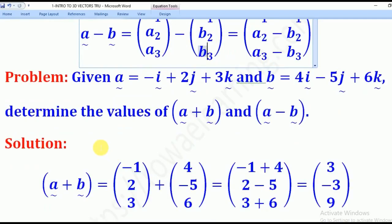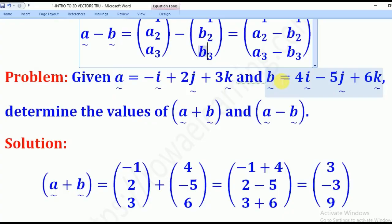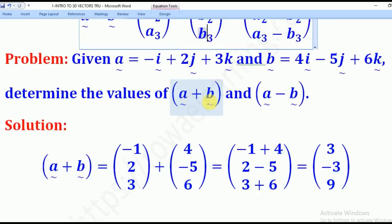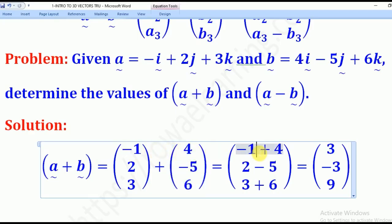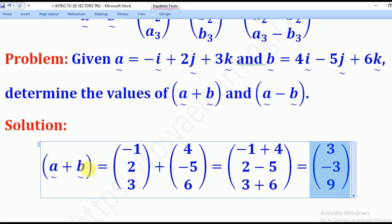Let's try to go through this problem. Given vector A equal to −1i + 2j + 3k and vector B equal to 4i − 5j + 6k, determine the value of A plus B and A minus B. We shall first express vectors A and B in column form. When we add the two, we add the i components: −1 + 4 gives 3. Then 2 + (−5) gives −3. And 3 + 6 gives 9. Therefore, A + B = (3, −3, 9).